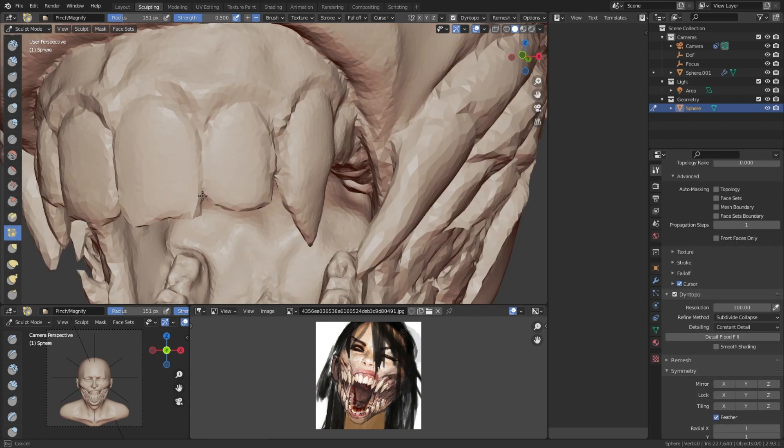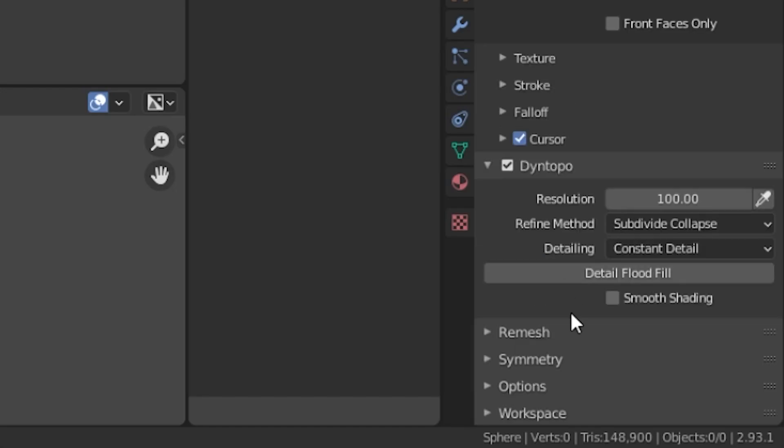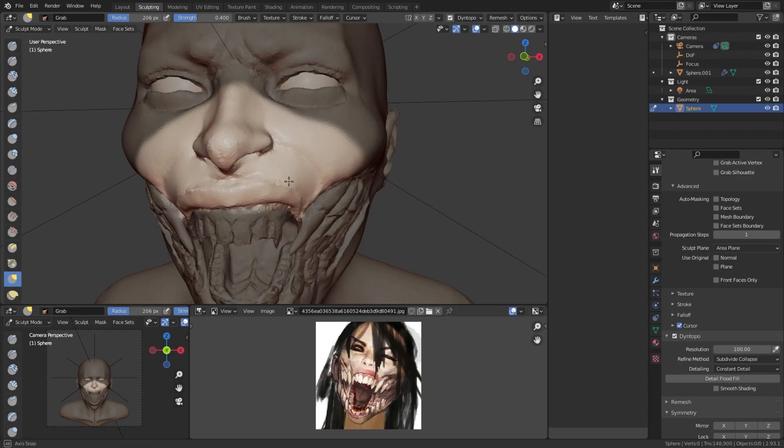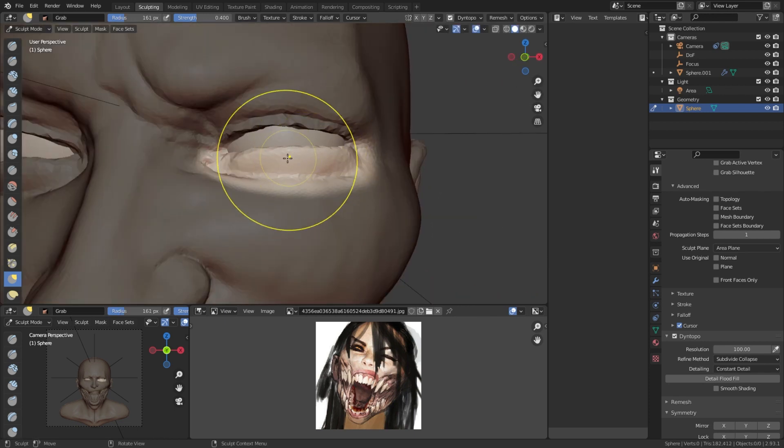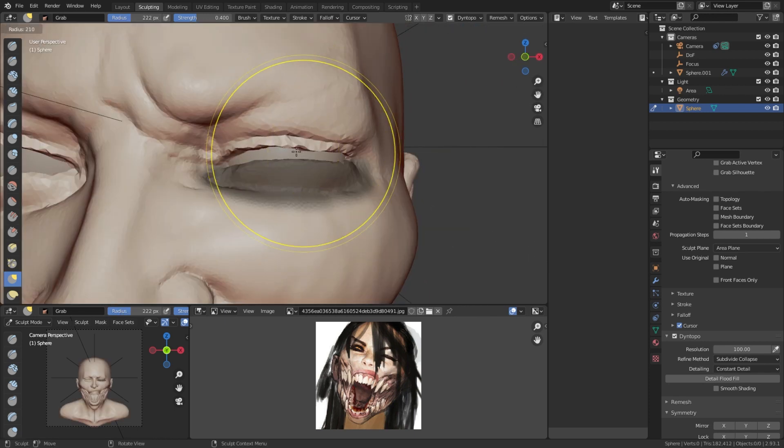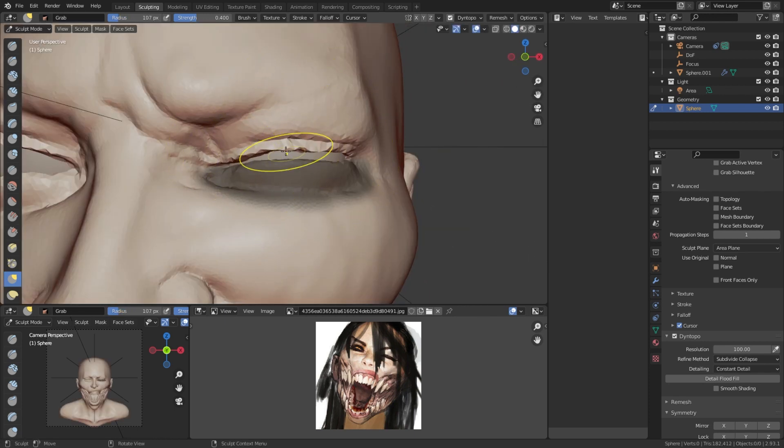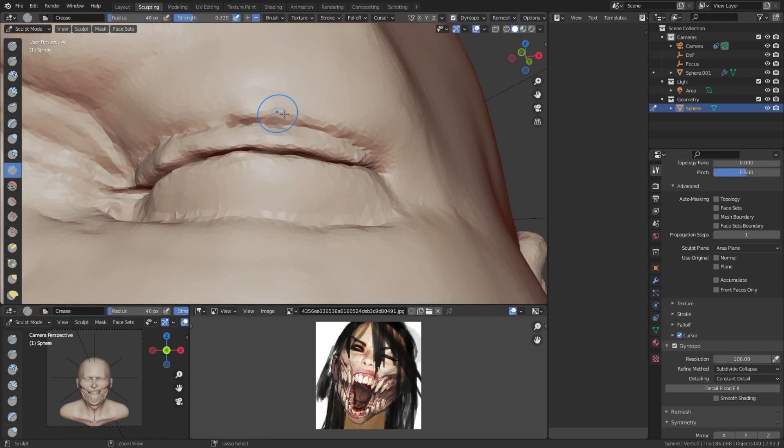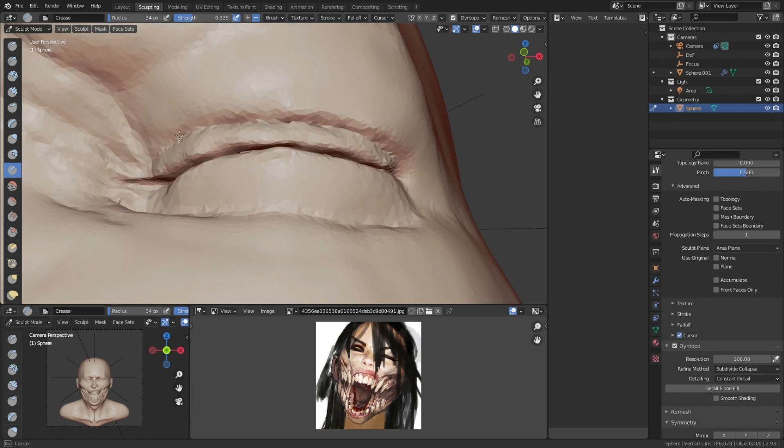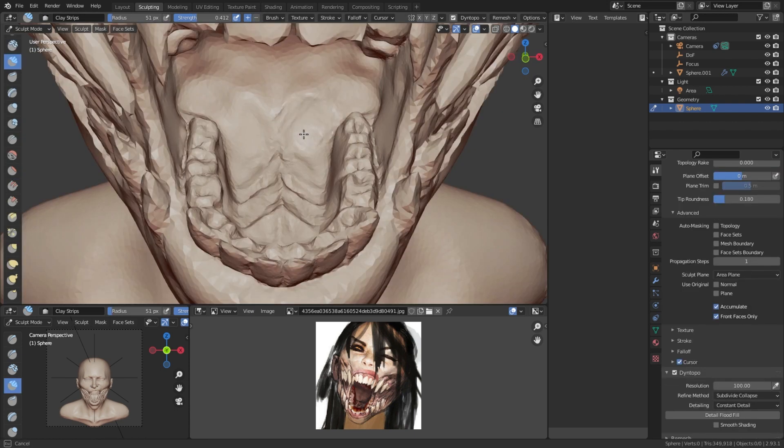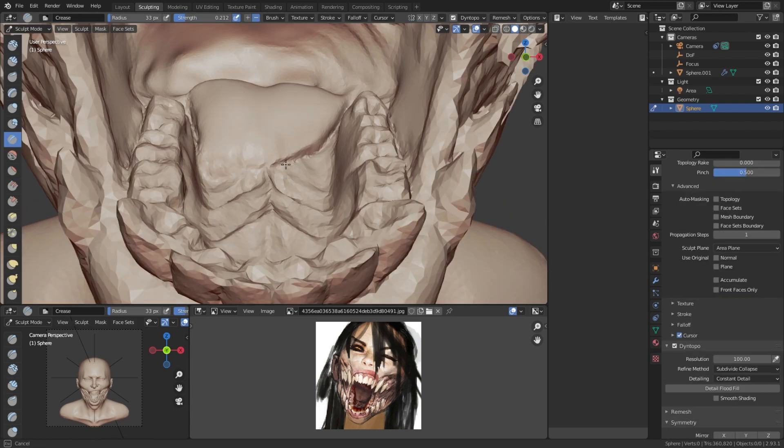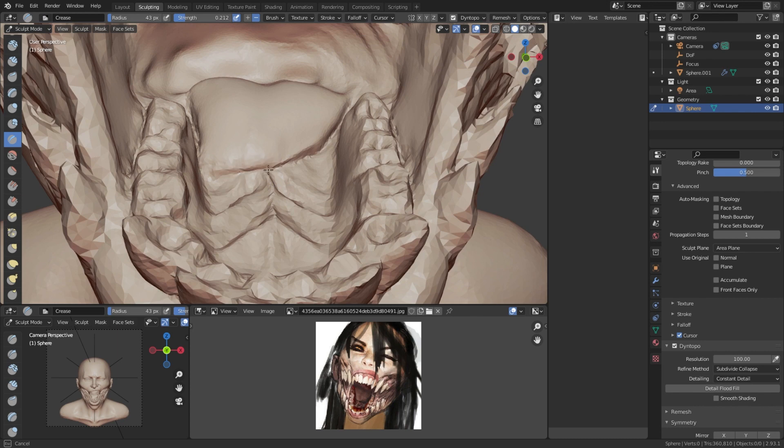After you're happy with your sculpt, it's time to turn off symmetry, pose the character, and add asymmetrical details. I close one of the eyes, move the lips, nose, and add the tongue. If small adjustments like these aren't enough to pose the character, working without symmetry from the start might be a better option.